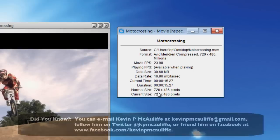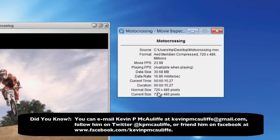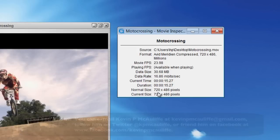So if you have any questions, you have any comments, or you have any tutorial requests, you can send them to KevinP McAuliffe at gmail.com. This has been KevinP McAuliffe, thanks a lot for watching.